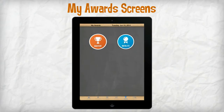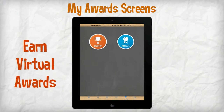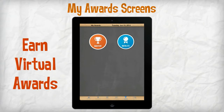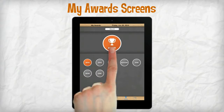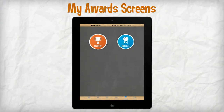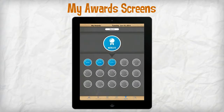The My Awards screen provides opportunities for students to earn virtual badges. Mastery badges are automatically awarded as students master and complete math groups. With MathLete badges, students can push themselves to earn individual badges by performing calculations within a certain time limit.